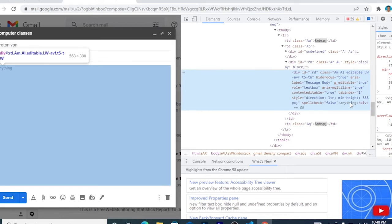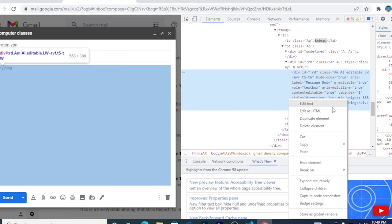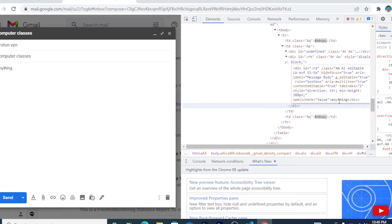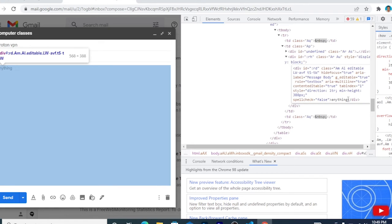As you can see here, the anything we typed on our body message is seen here. So right-click again, Edit as HTML, then delete this one.